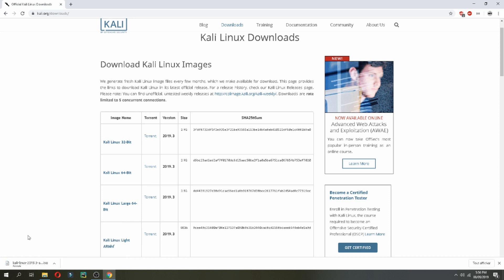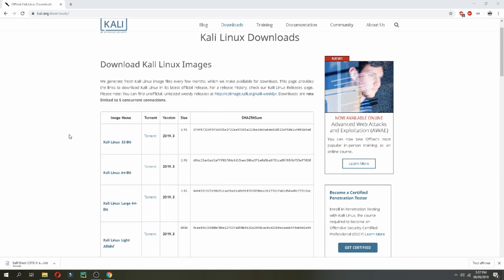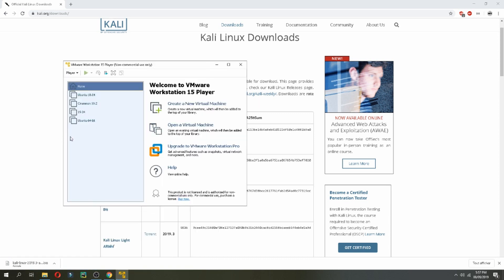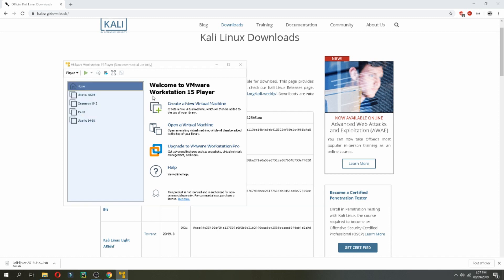So I will install Kali Linux by VMware, but do not worry, it is the same thing that you can install it on your PC directly or with VMware. Just follow the same steps. So create new virtual machine.